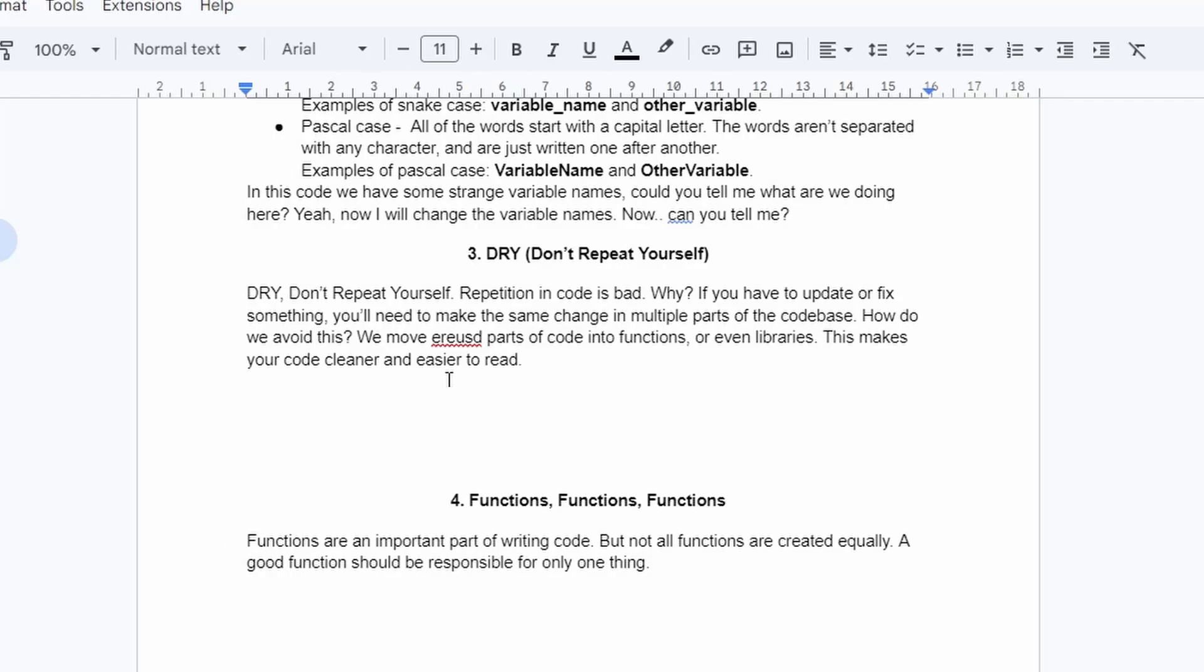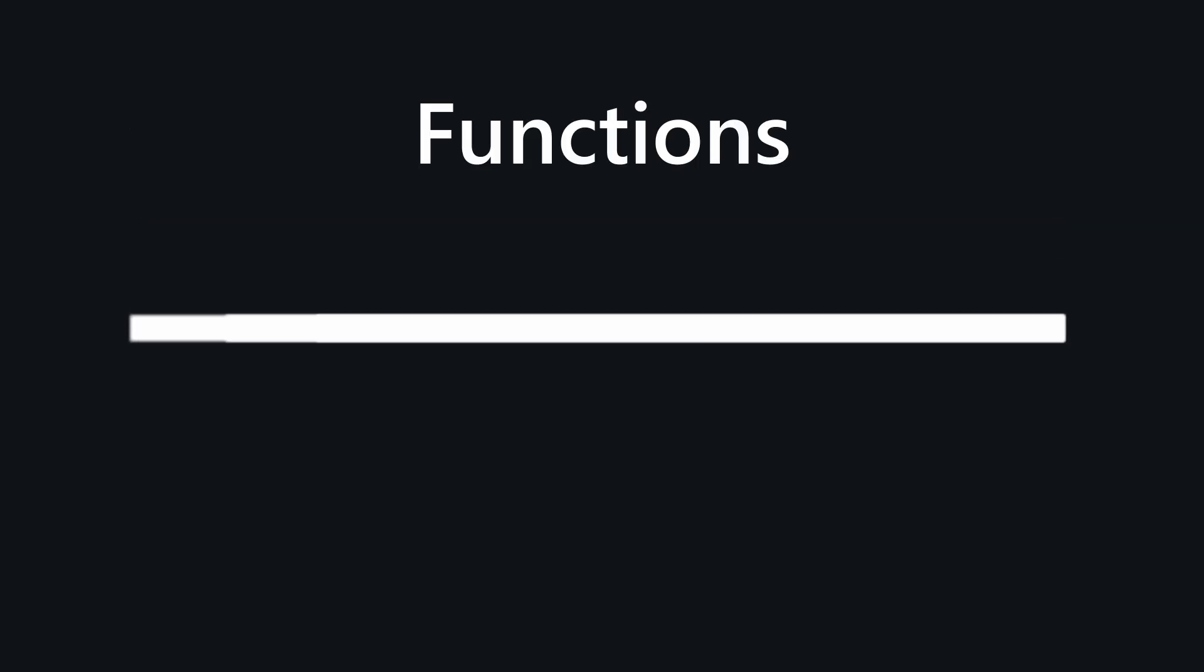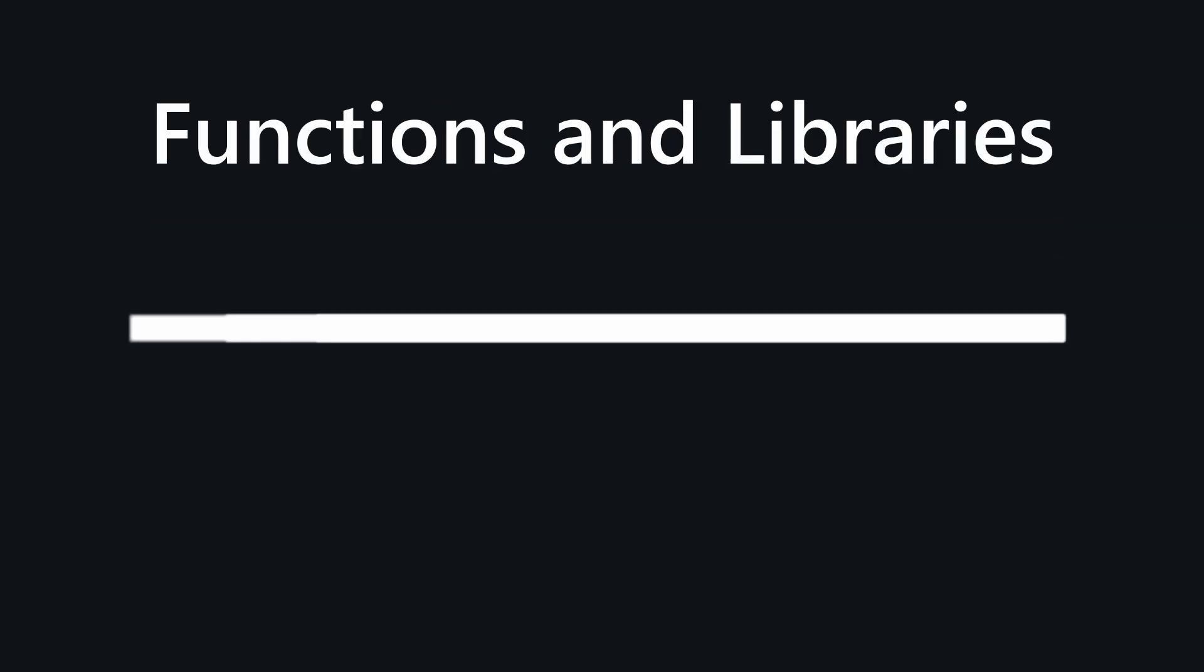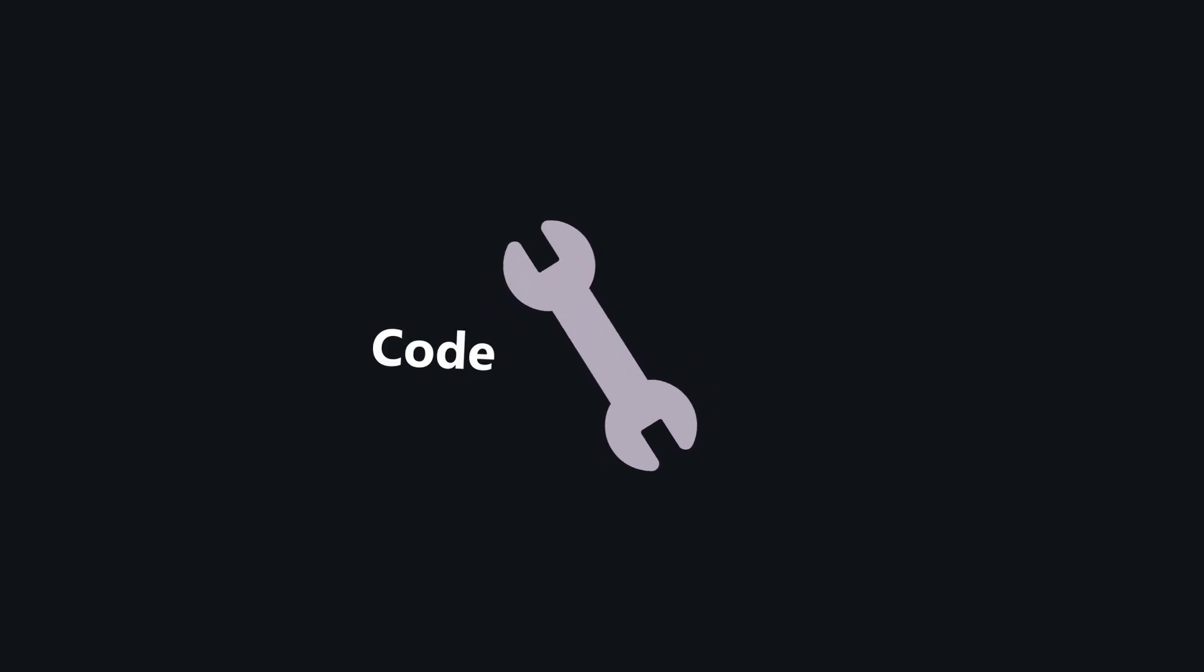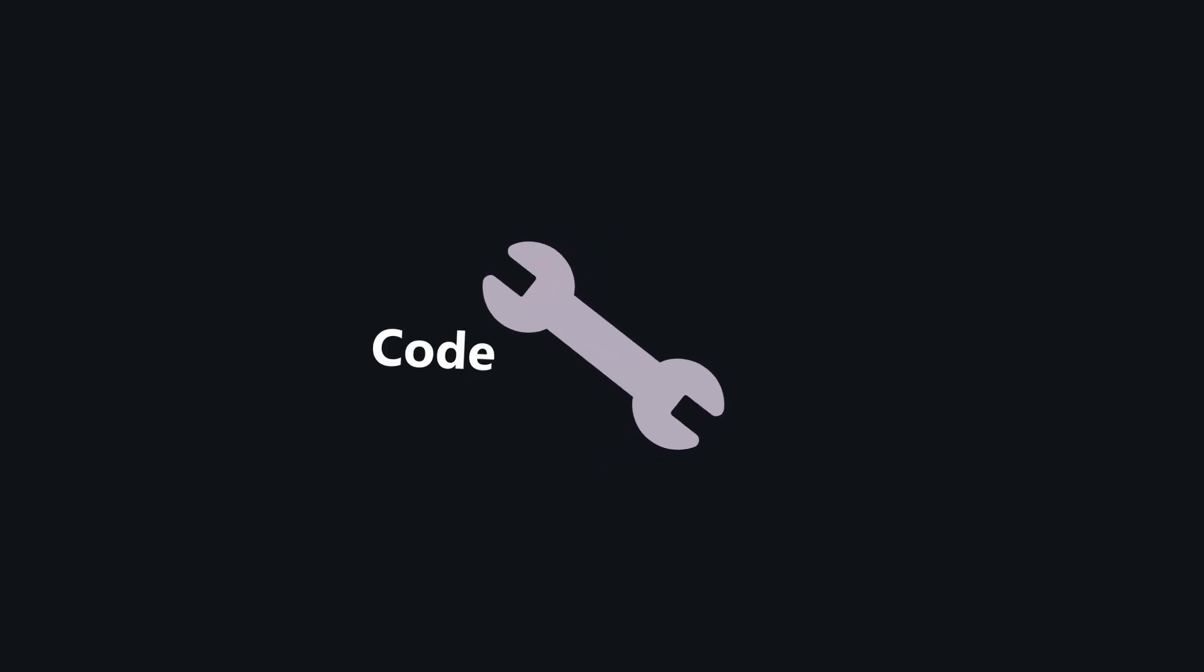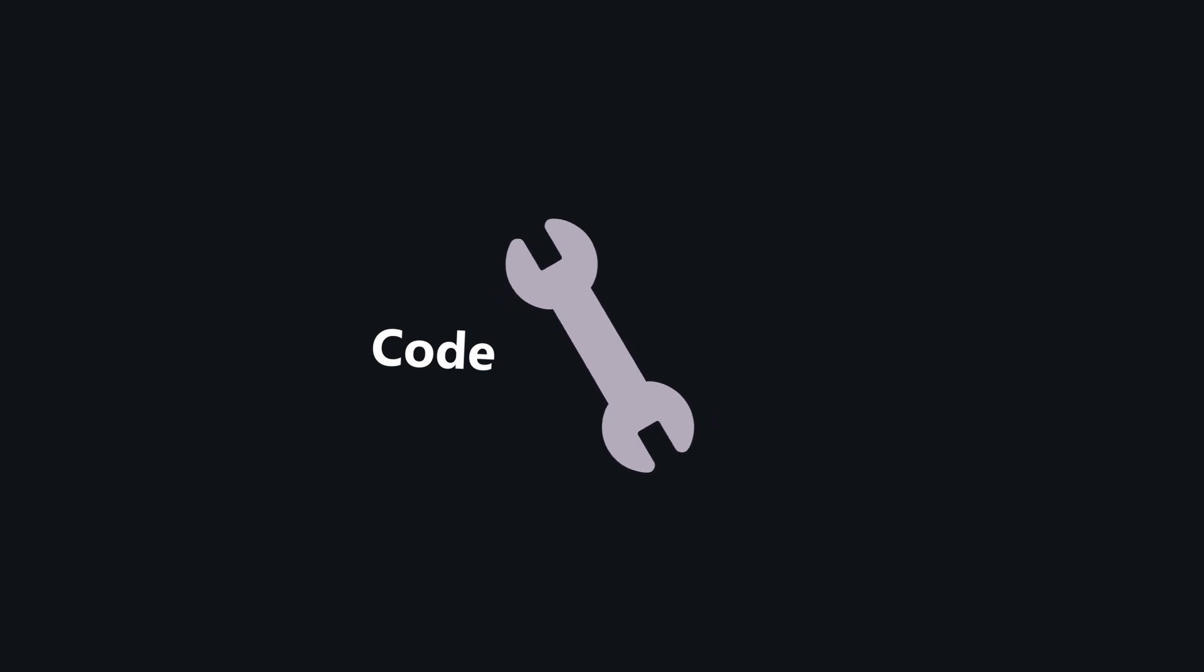We move reused parts of code into functions or even libraries. This makes your code cleaner and easier to read. Thanks to this, if you also have to make any changes, you did it in one place and everything should work.